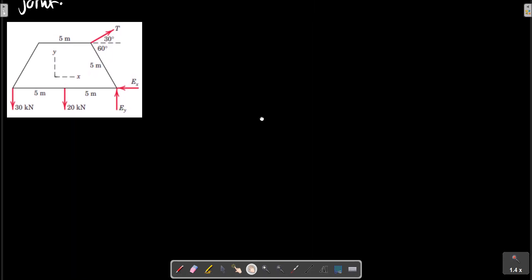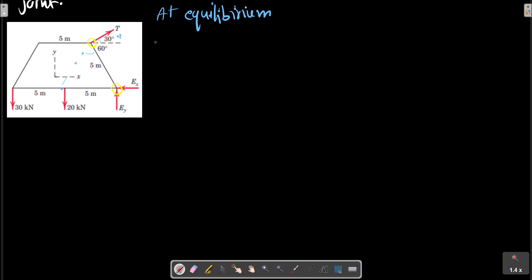The free body diagram for calculating external forces can be sketched as this picture. For the pin support and one-member support at D, we replace the supports with their forces. At E we have two forces Ex and Ey, and at D we have a tension T shown with the calculated angle. The angle can be calculated because each member here has 60 degrees, 60 degrees, with a perpendicular and 30 degrees here.